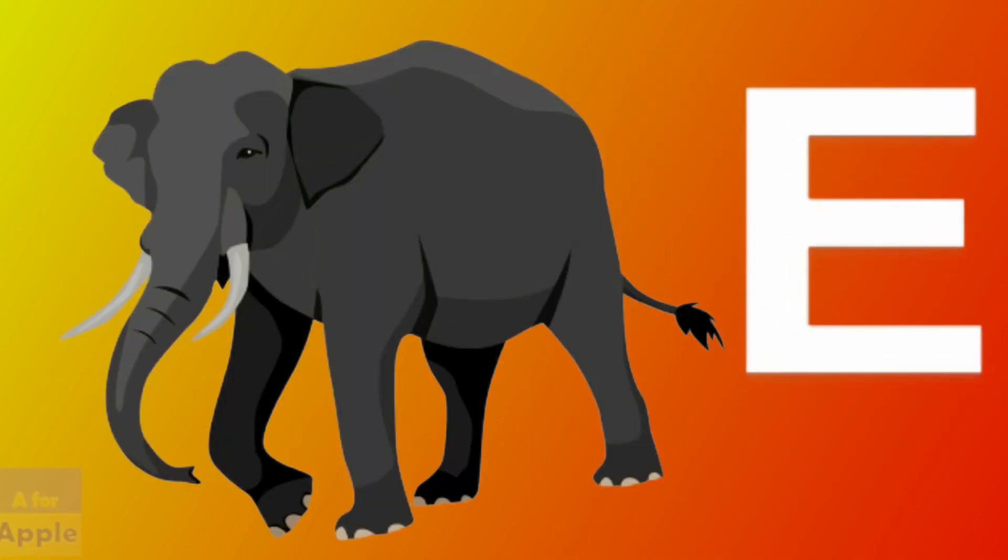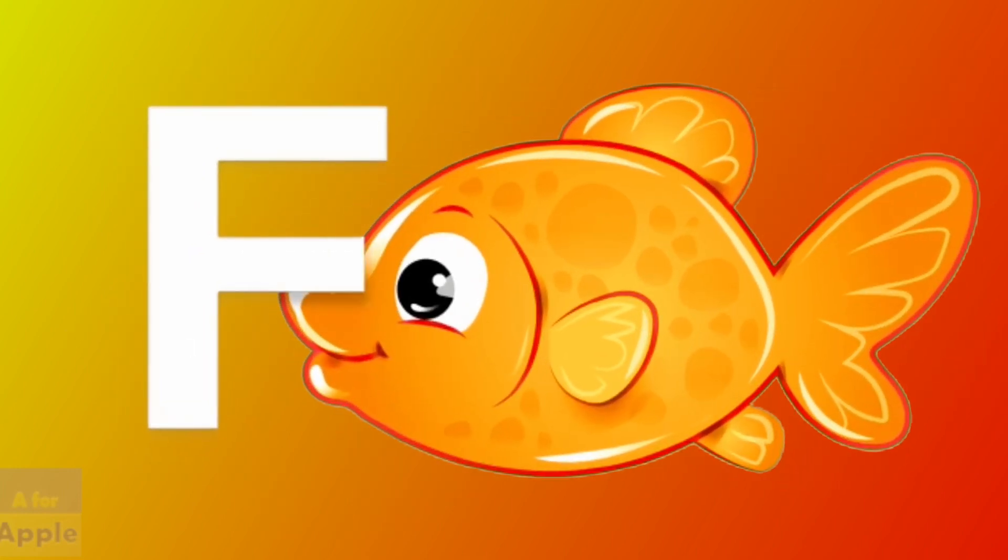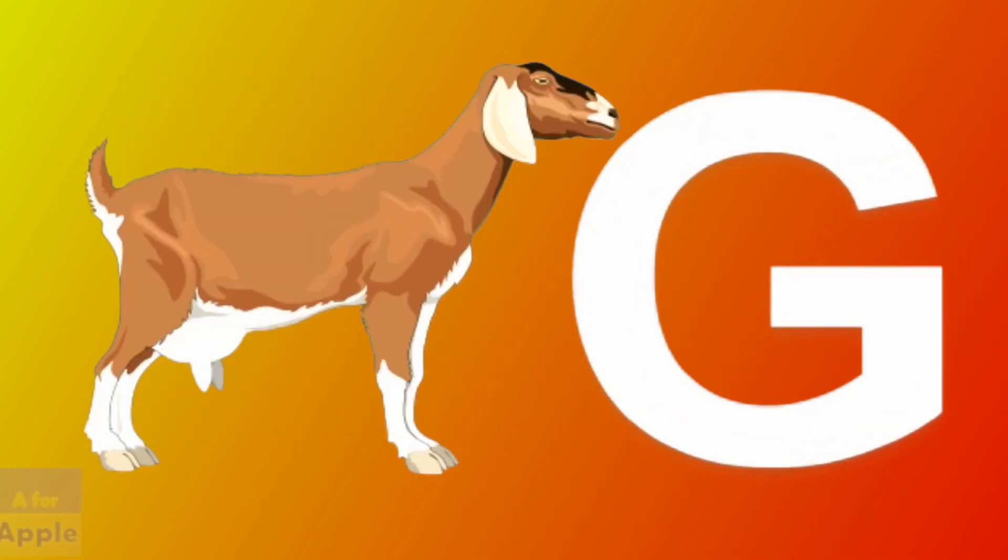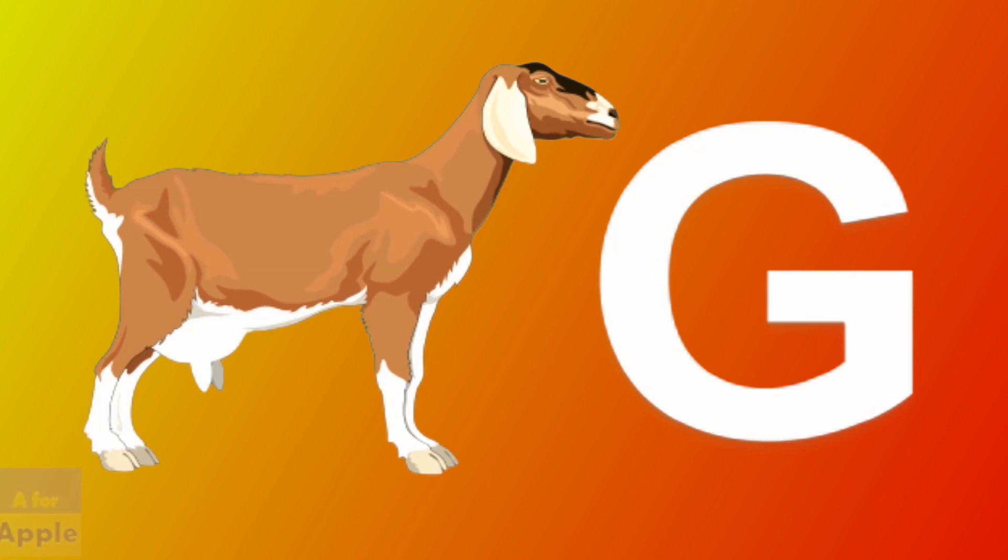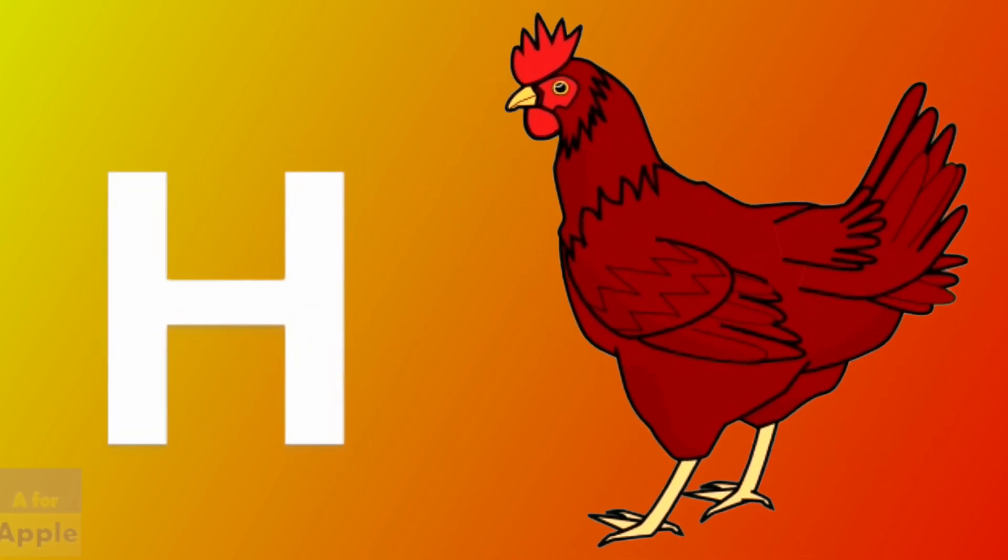E for elephant, elephant. F for fish, fish. G for goat, goat. H for hen, hen.